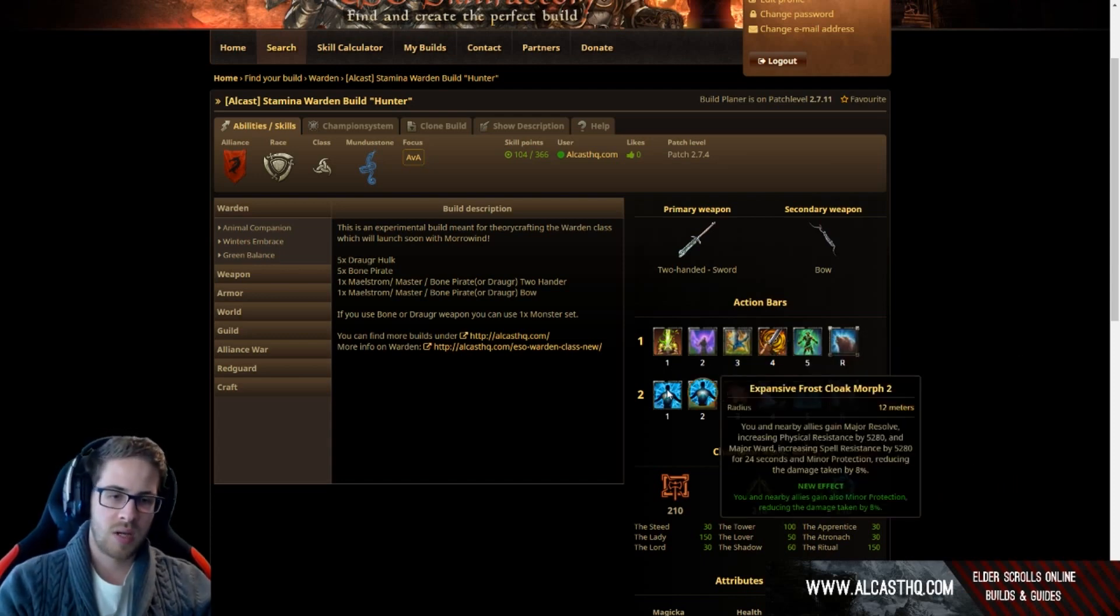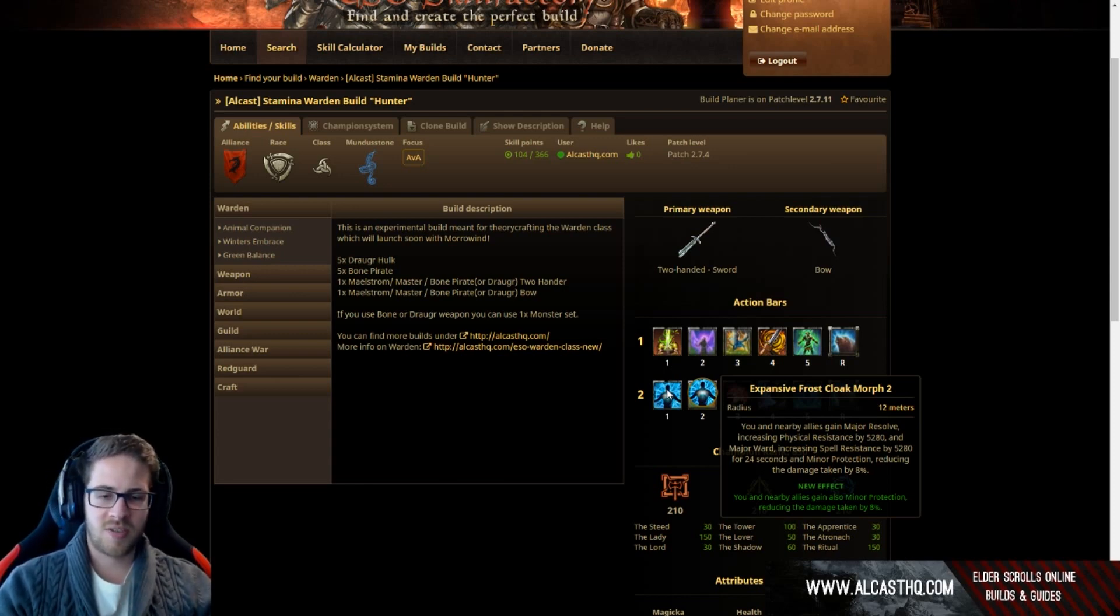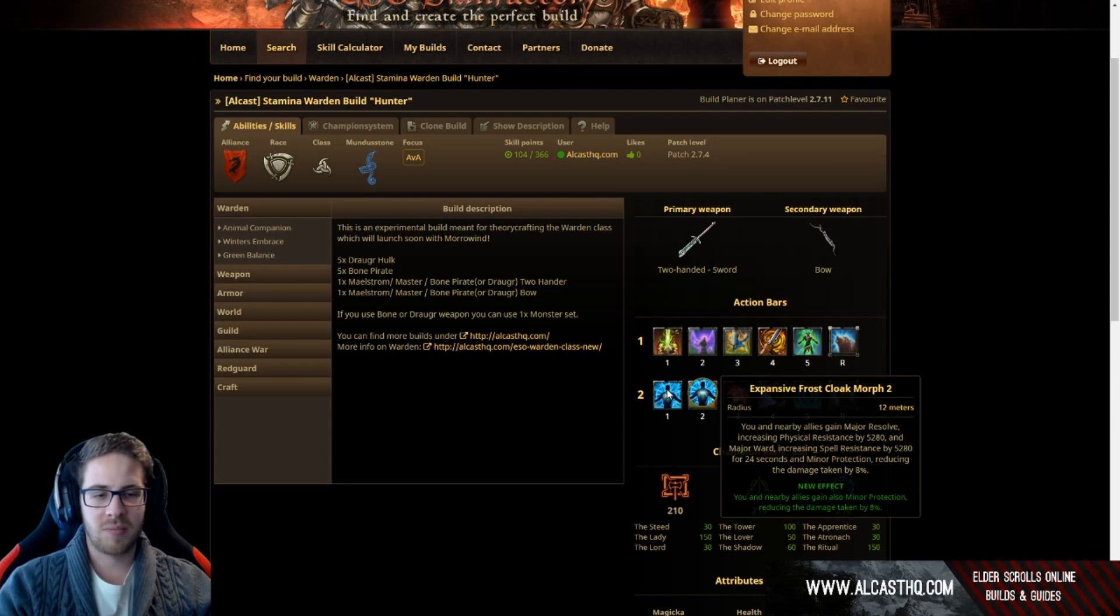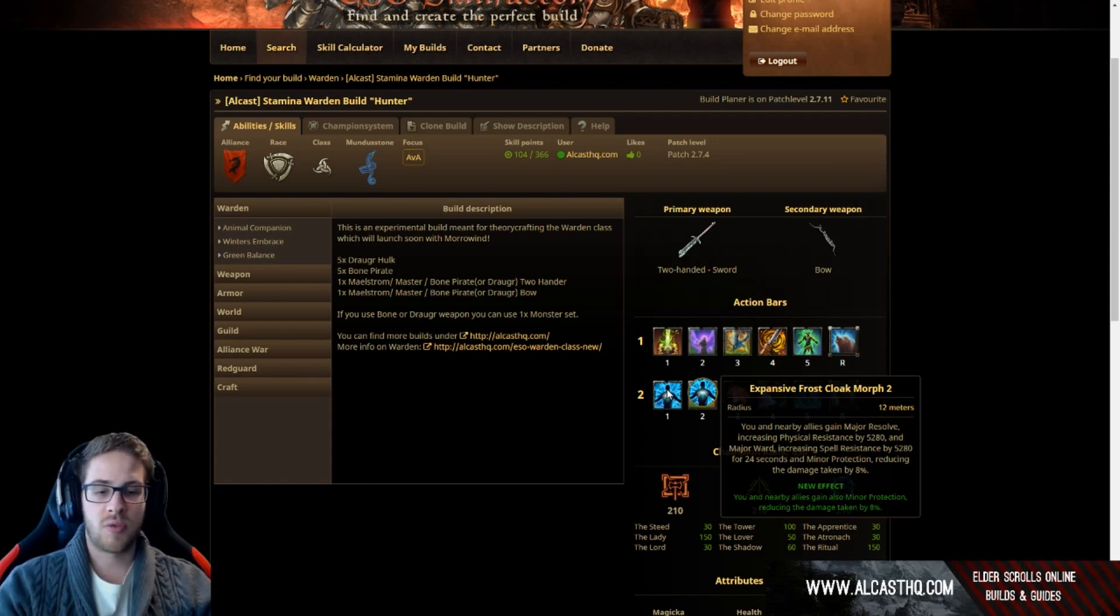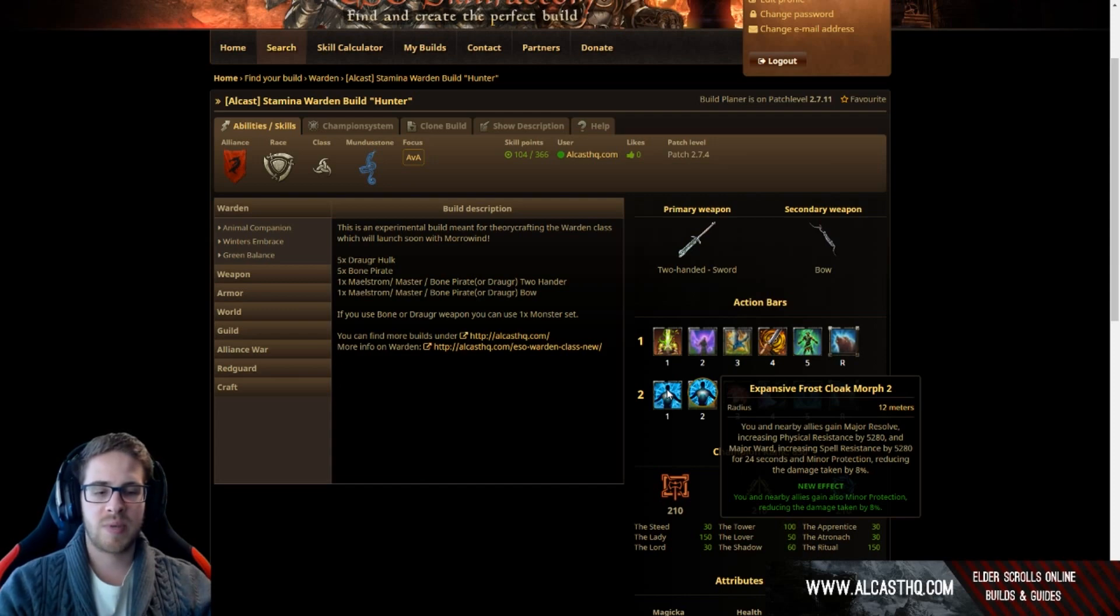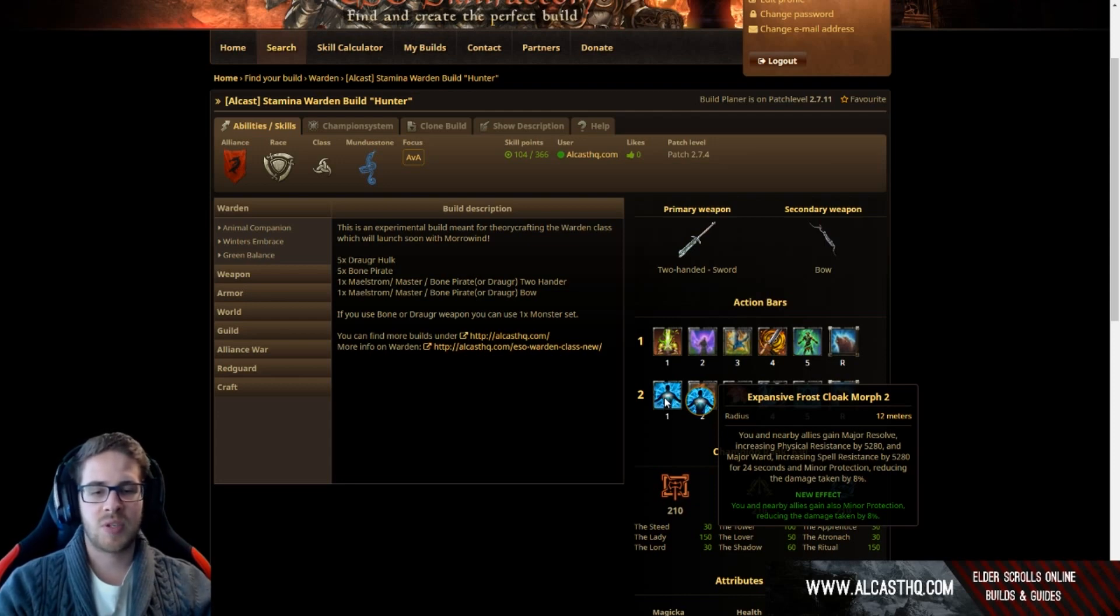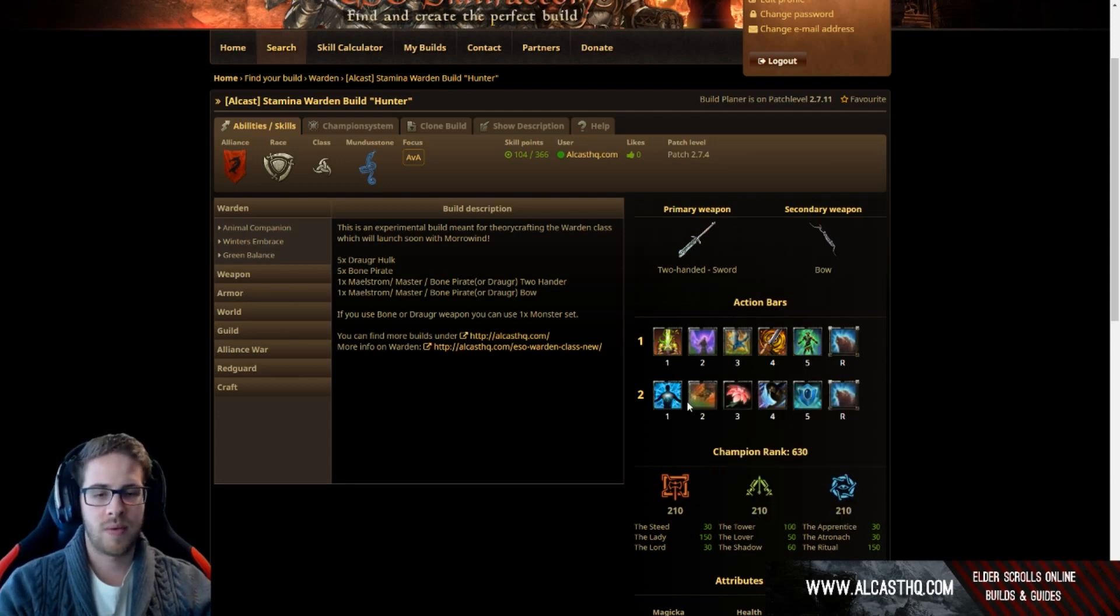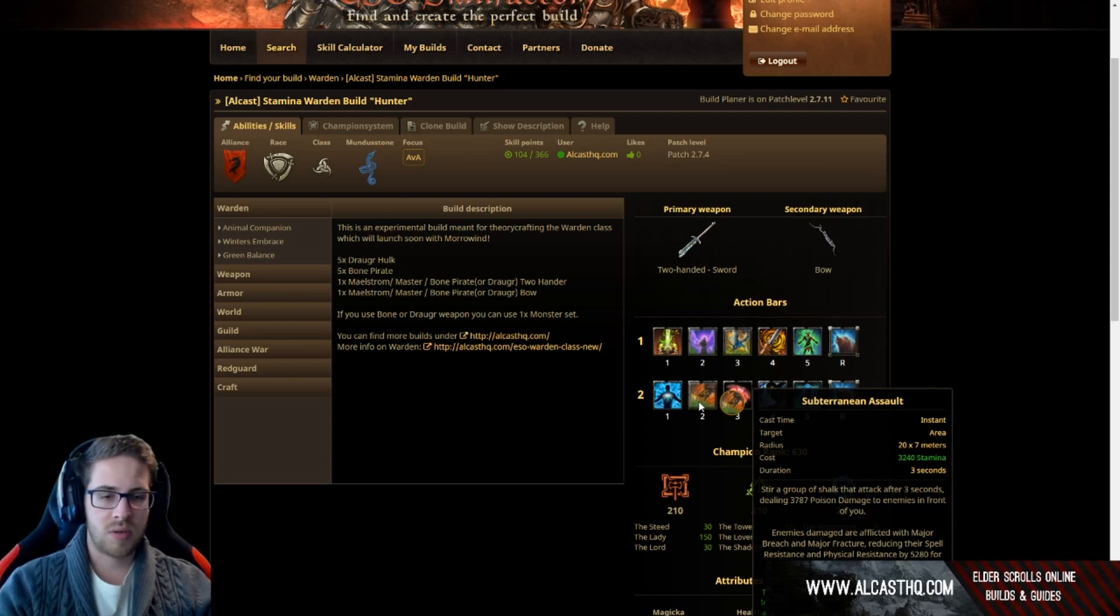Now, expensive frost cloak, this is also a really strong skill. It gives you the major resolve and major ward, increasing your physical and spell resistance by 5.3k, and on top of that it also gives you minor protection increasing your damage mitigation by 8%. That's so strong, it's almost 20% damage mitigation.